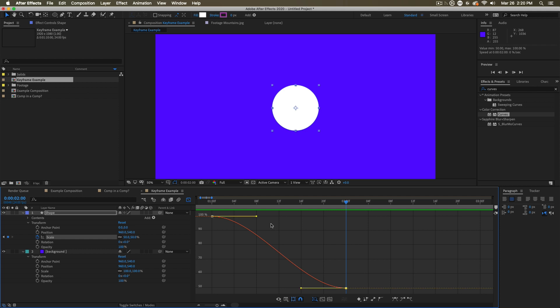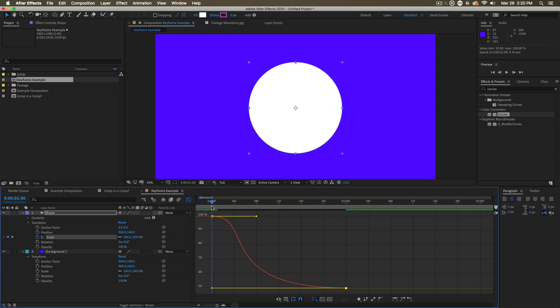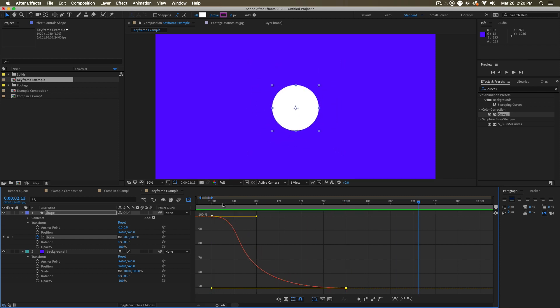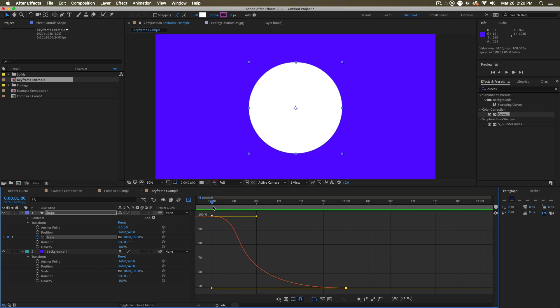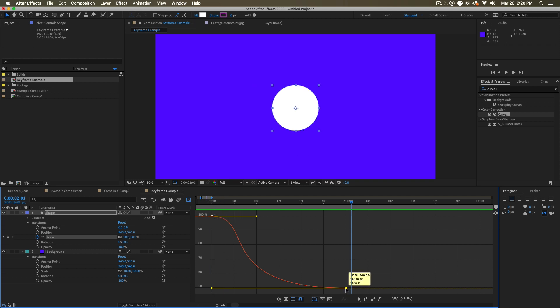The graph editor is not only where we can observe this change of values, but we can manipulate it by grabbing these handles and moving them around, which will again change the quality of that motion. And we are changing the influence that a keyframe has over the value.